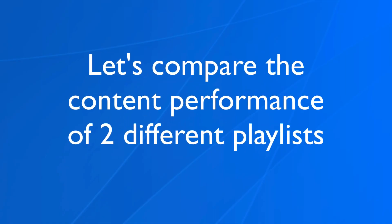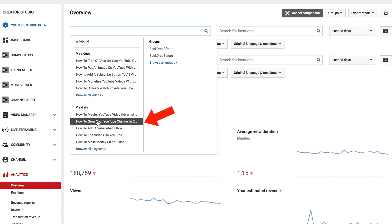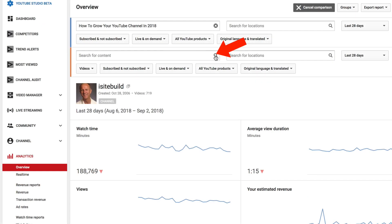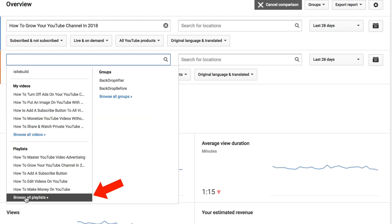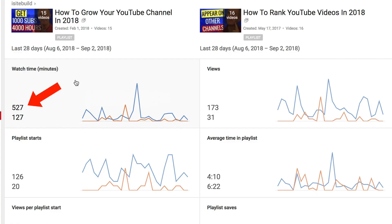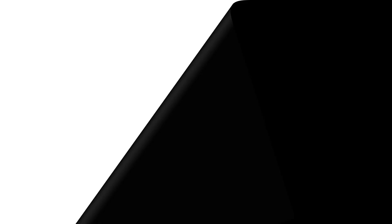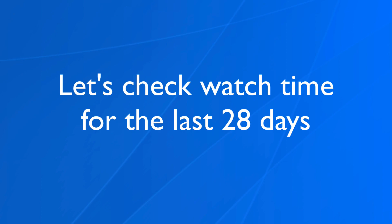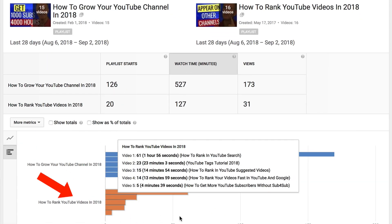Let's compare the content performance of two different playlists. Click comparison, click search, and I'm going to select the playlist 'How to Grow a YouTube Channel in 2018', and compare it with the playlist 'How to Rank YouTube Videos in 2018'. Watch time for 'How to Grow a YouTube Channel in 2018' is much higher, views are much higher, and average time in playlists is also much higher. Looking at watch time for the last 28 days, 'How to Grow a YouTube Channel' got much more watch time than the 'How to Rank YouTube Videos' playlist.